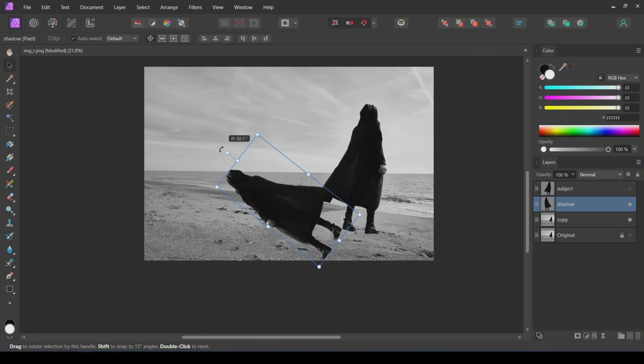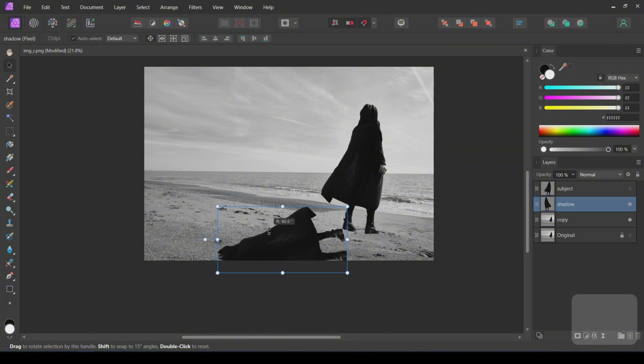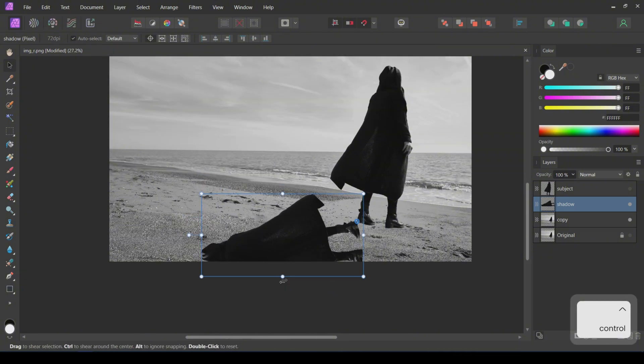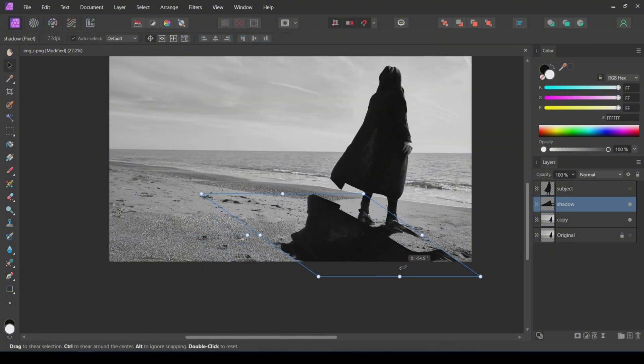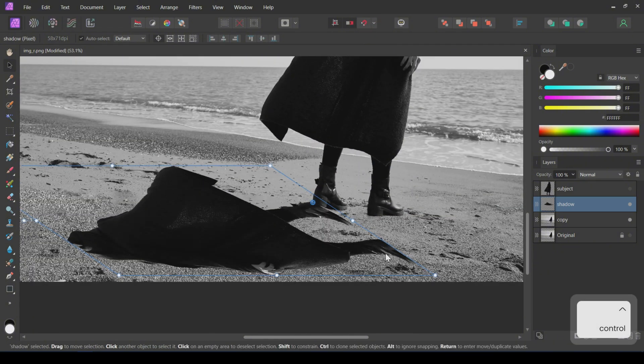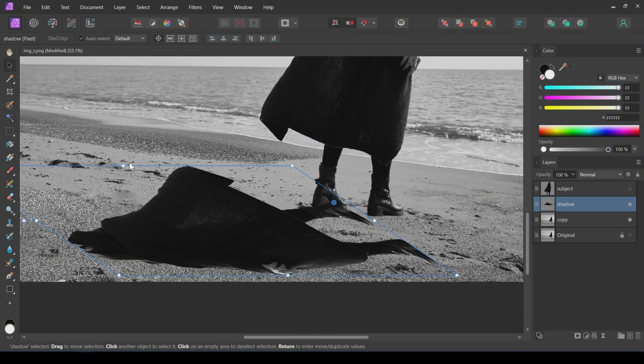Next, rotate the shadow layer in this direction. Skew the shadow so that the bottom of the shadow touches the bottom of the subject.